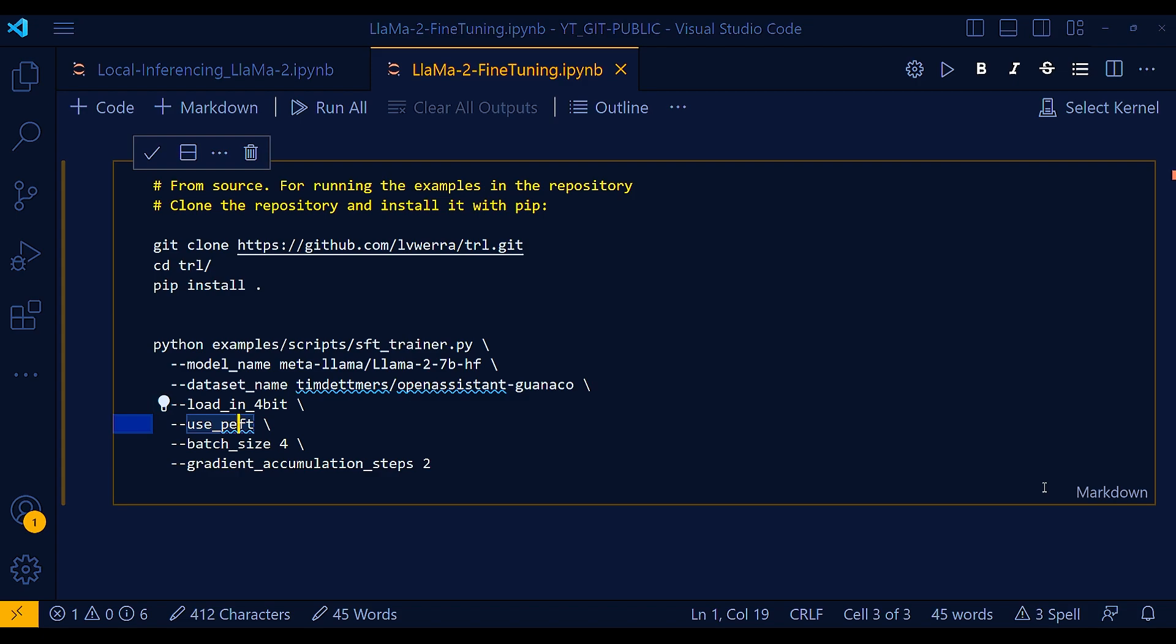PEFT can improve the accuracy of a model when fine-tuned with fewer parameters. This is because PEFT uses a technique called knowledge distillation, which can help to transfer knowledge from the pre-trained model to the fine-tuned model.